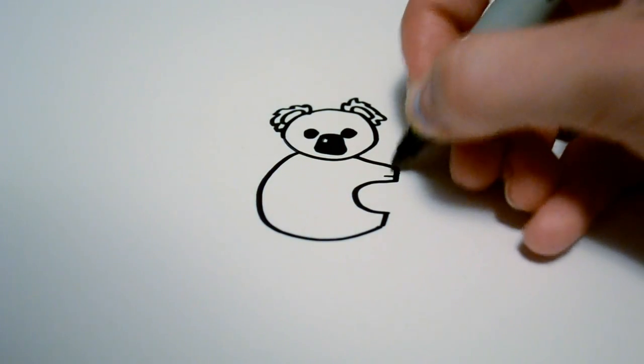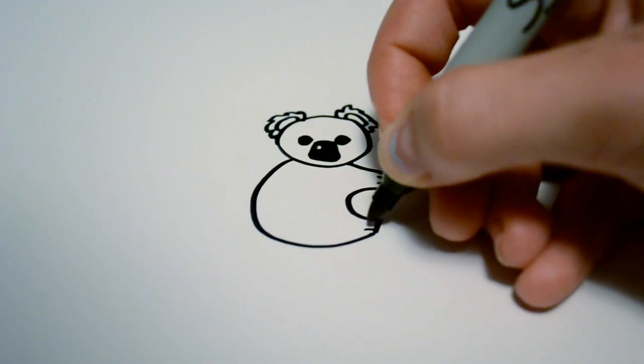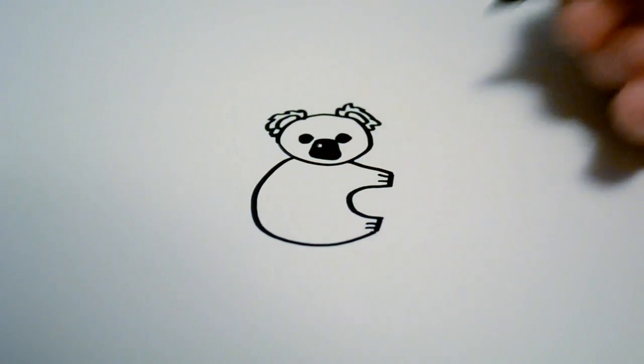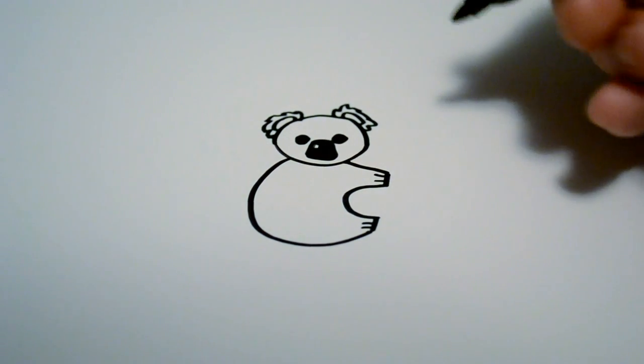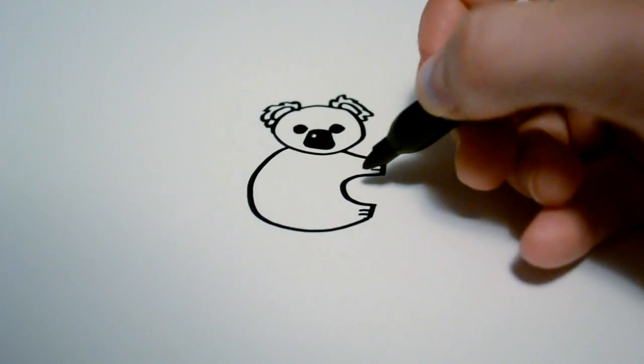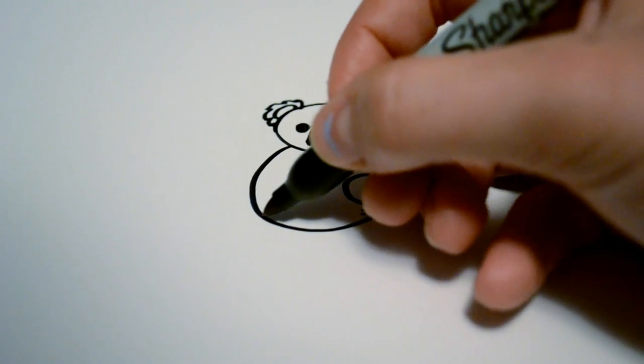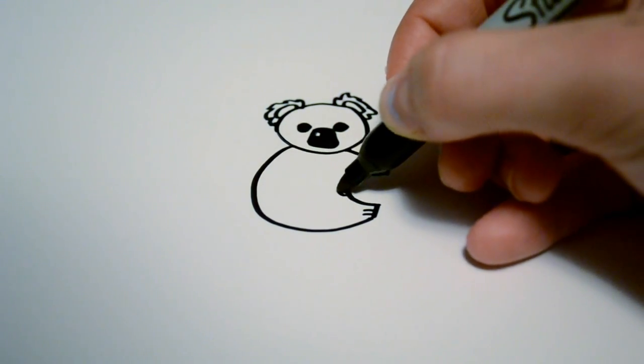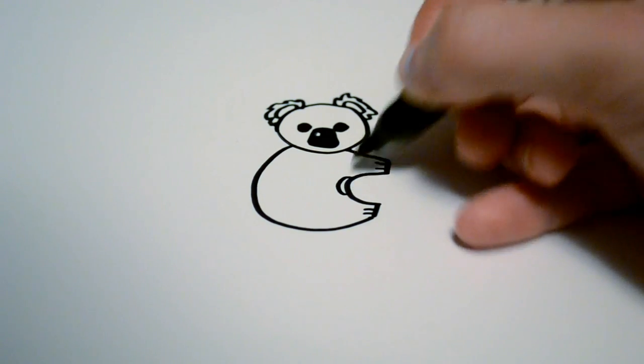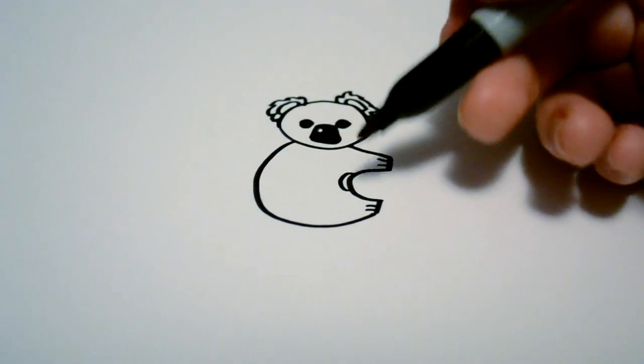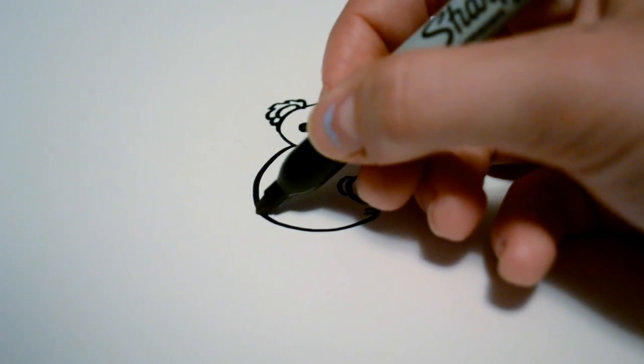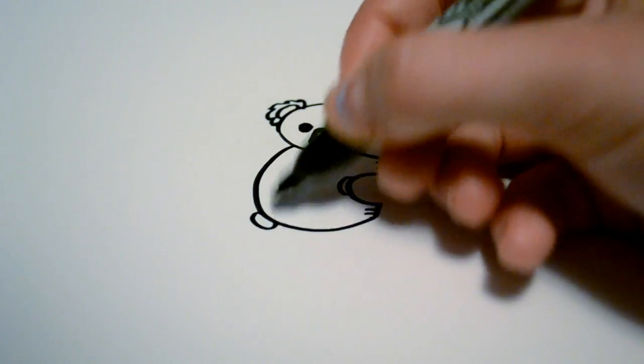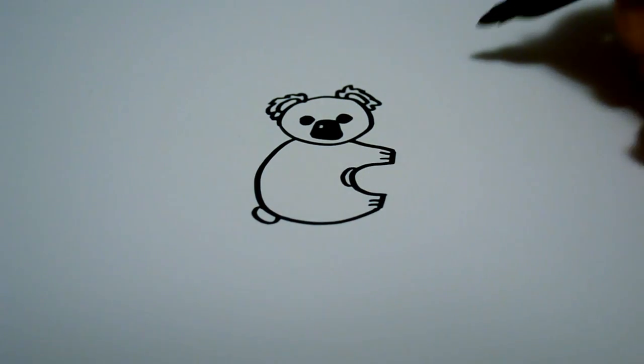Then we can draw some separating lines to look like different paws there. And then one more detail, or a few more details I'd like to add here is the stomach line there and the tail, smooth tail.